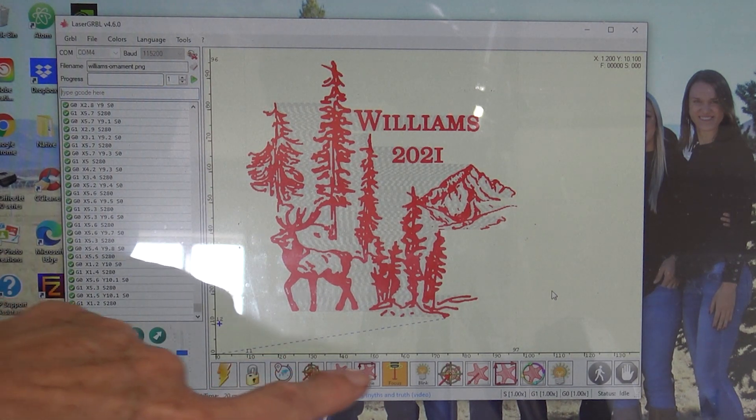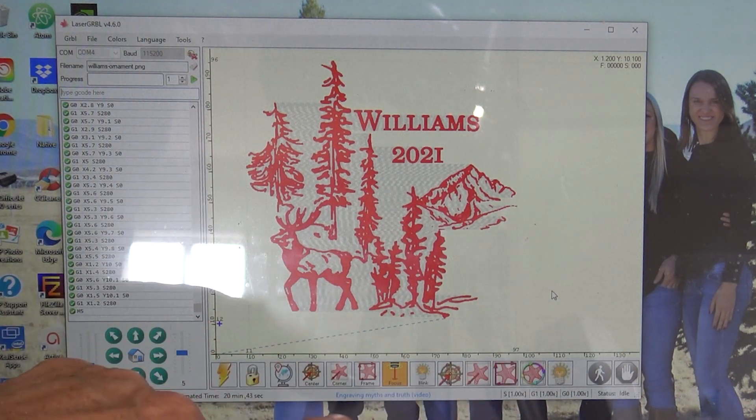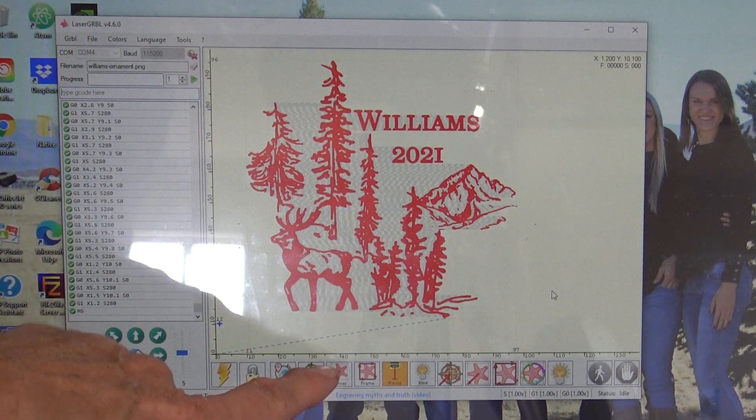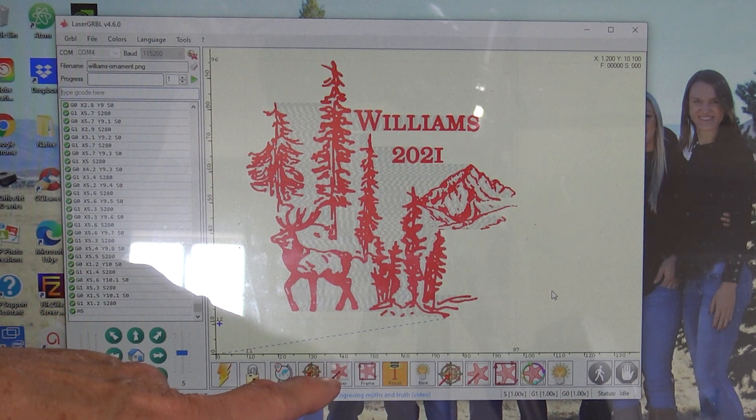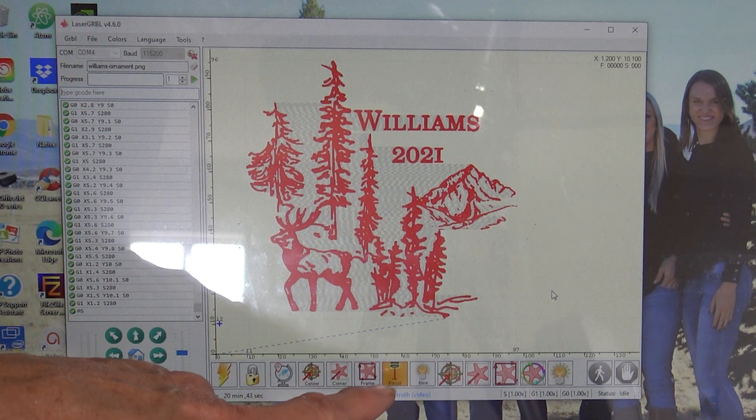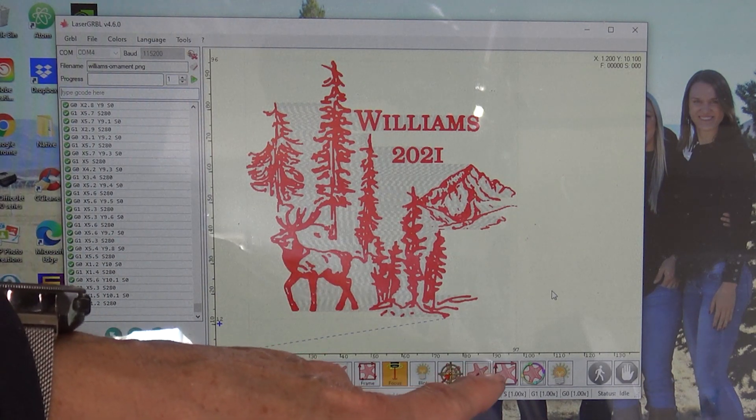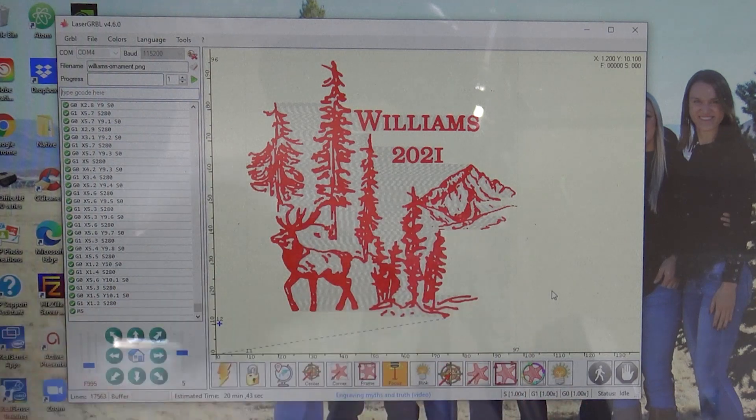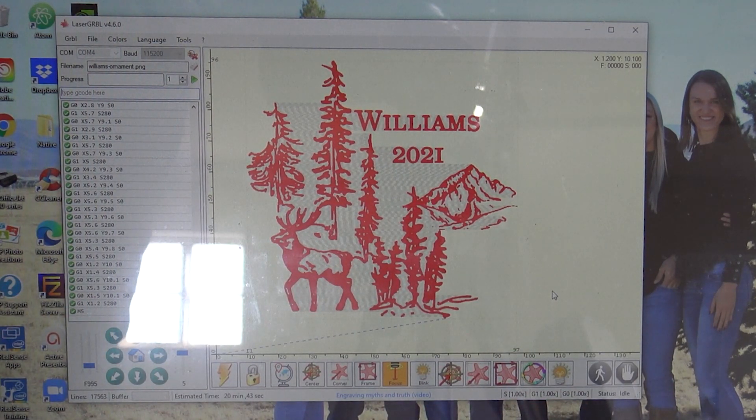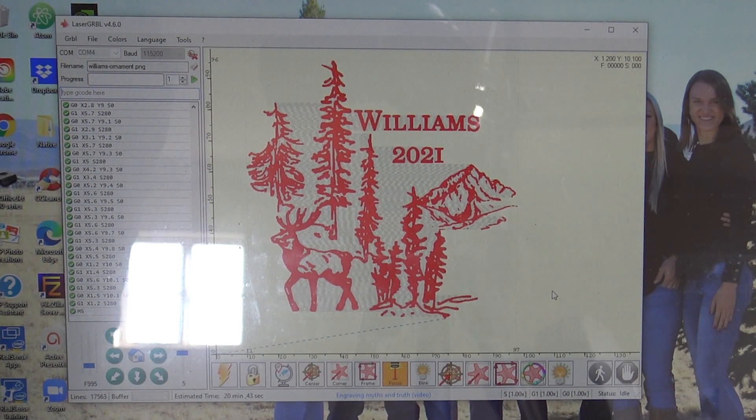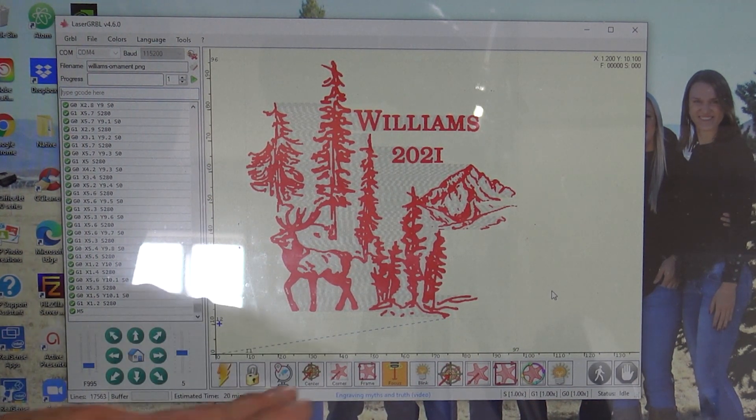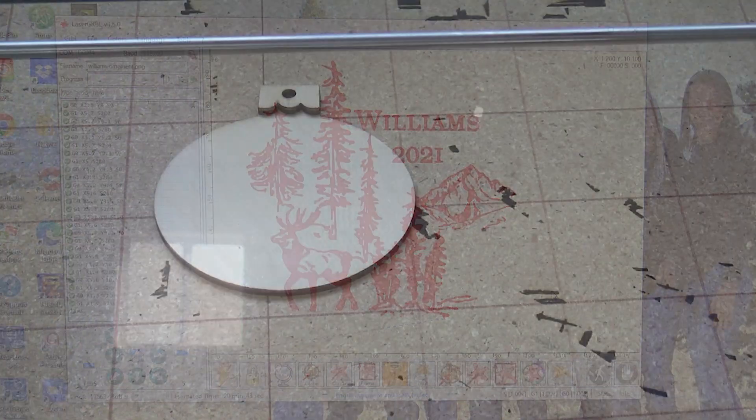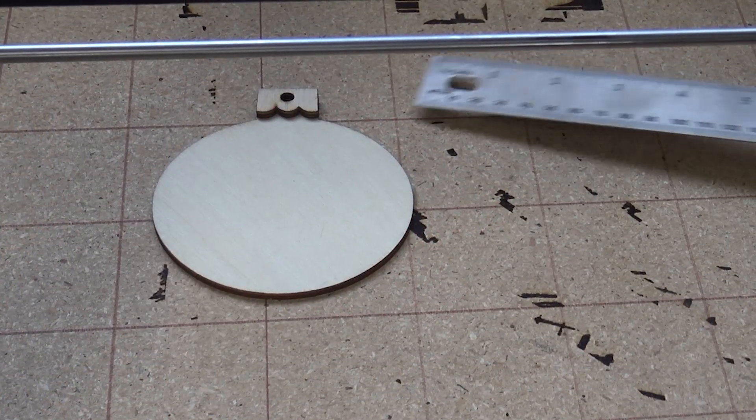I'm going to move the camera back. And the buttons on the bottom of the software, there's a corner button, a focus button, and then a frame button. And so when I say refer to those, that's what I'm referring to.